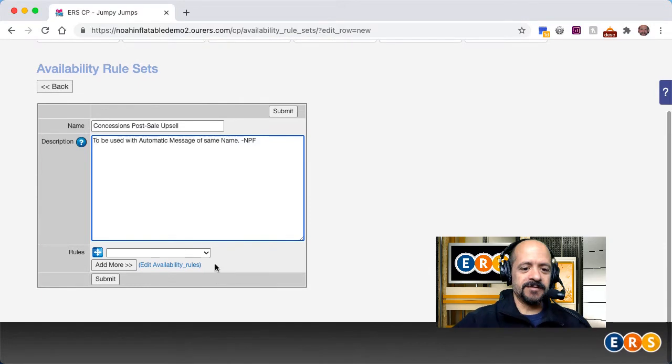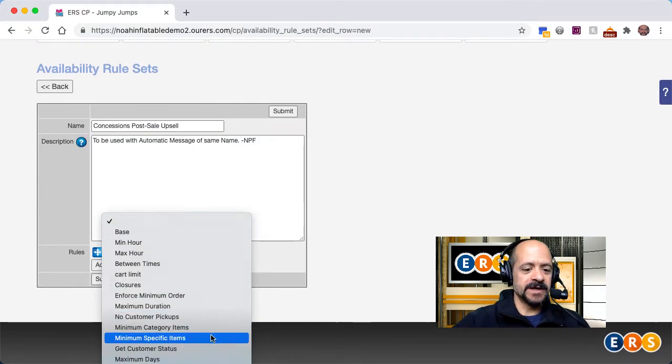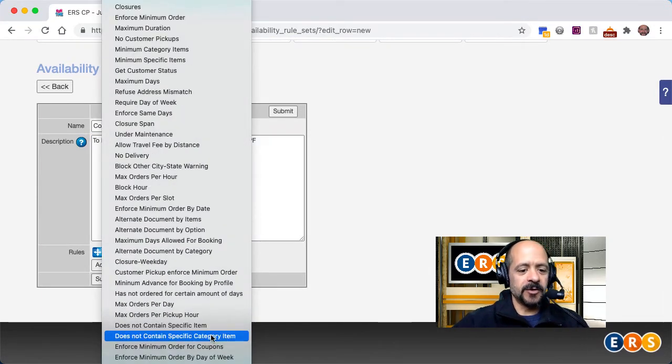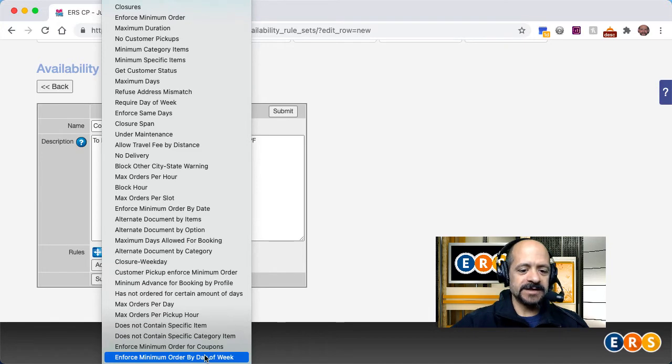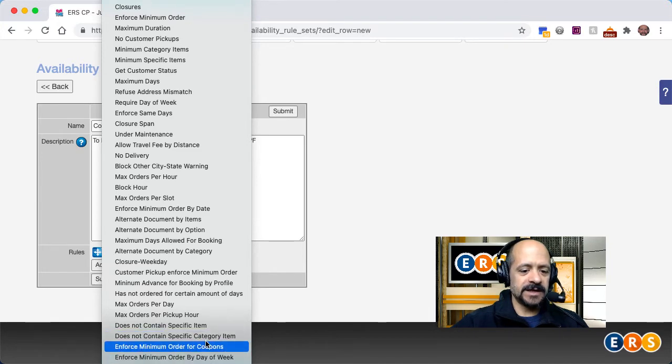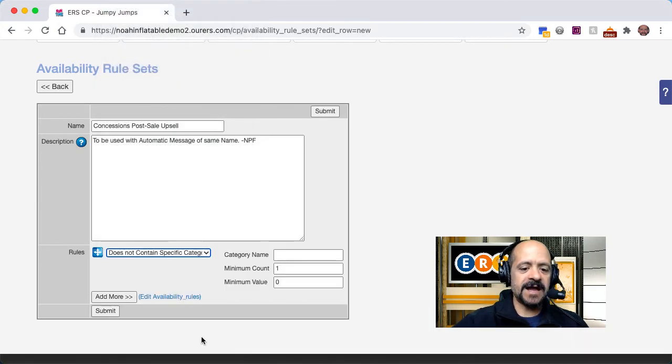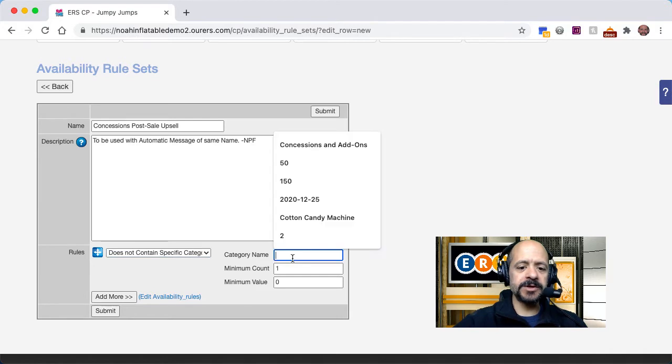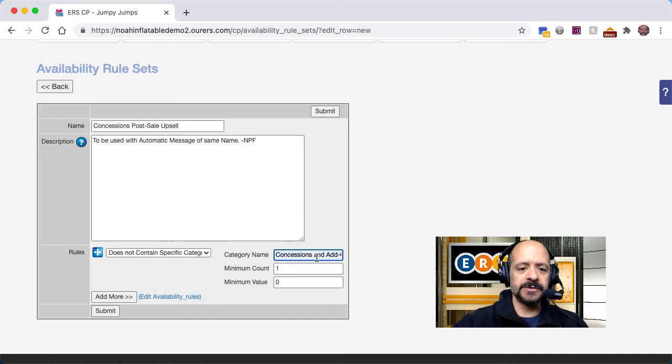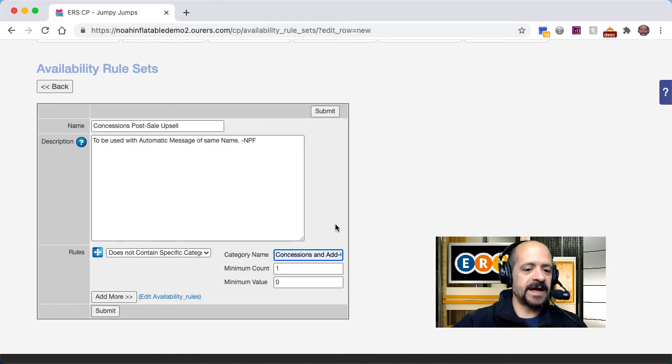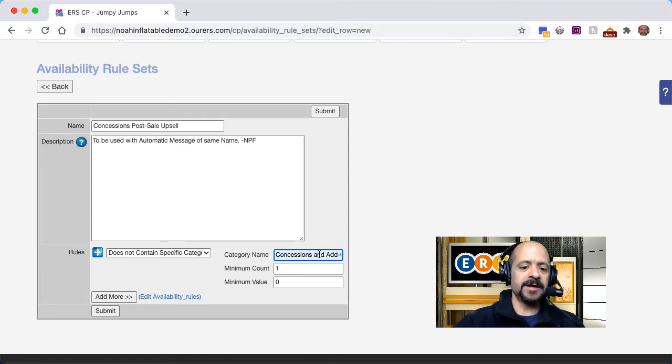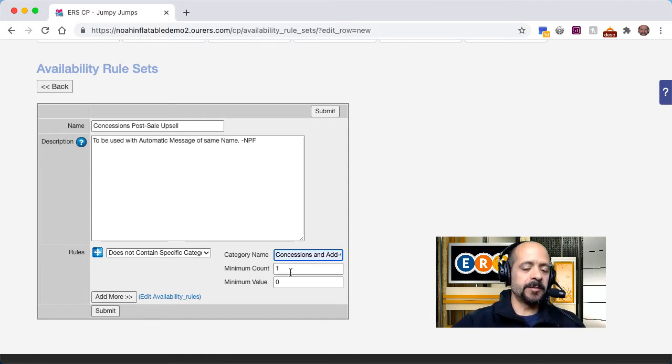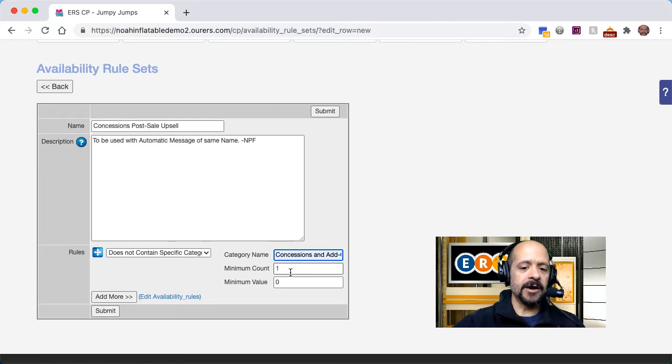So I'm going to click into the rules drop down and say does not contain specific category item. I'm going to put category name matching the name of the category that I want to target this to. So basically what this means is that if their order did not contain something from the concessions and add-ons category, then the email is going to send. So minimum count needs to be one. So in other words, if they don't have one in there, then this email will send.